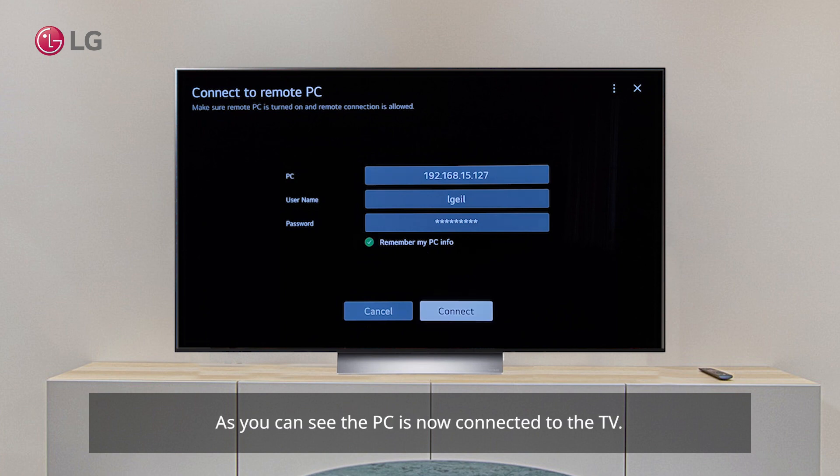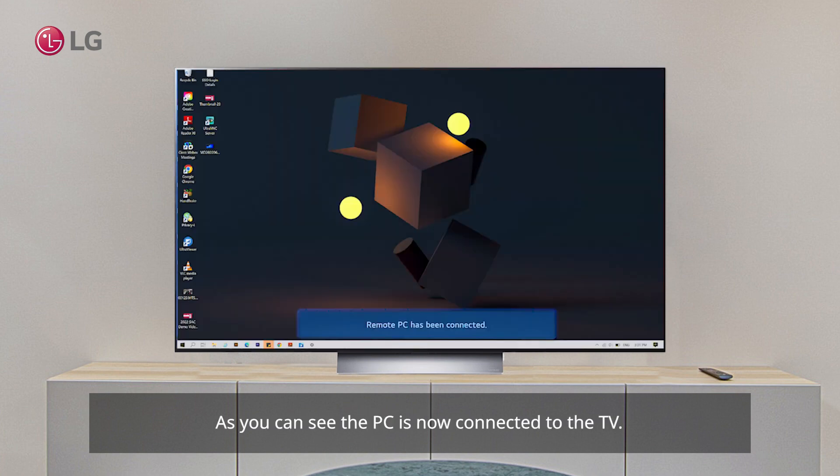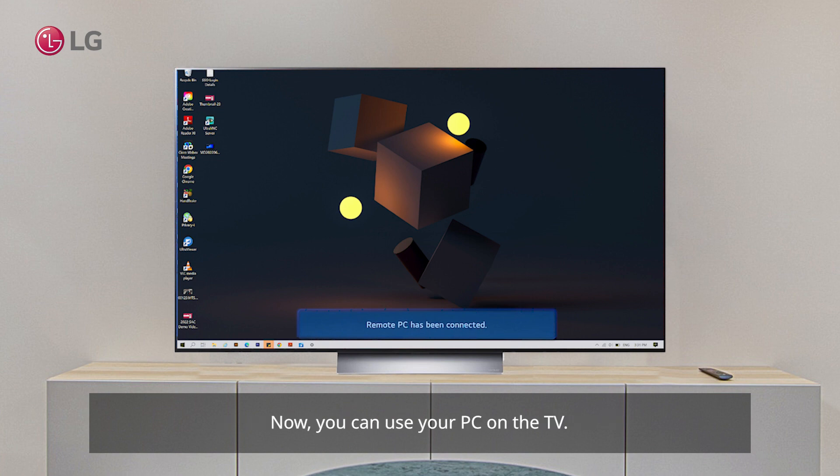As you can see, the PC is now connected to the TV. Now you can use your PC on the TV.